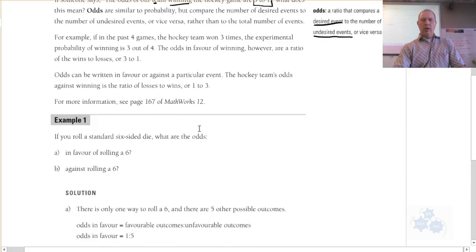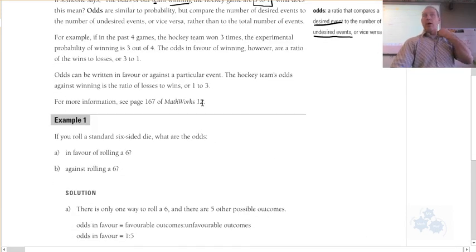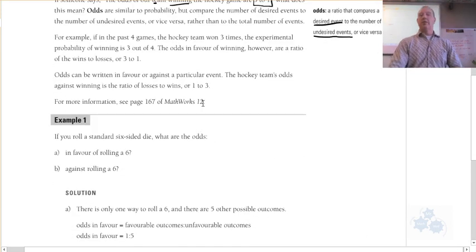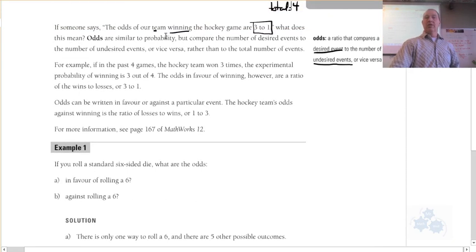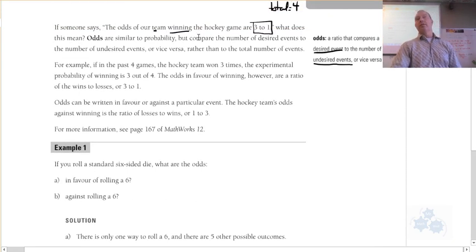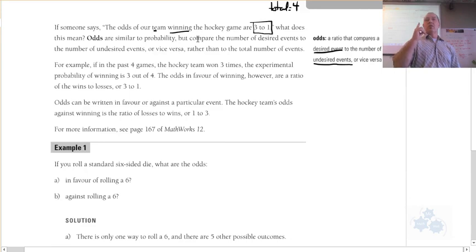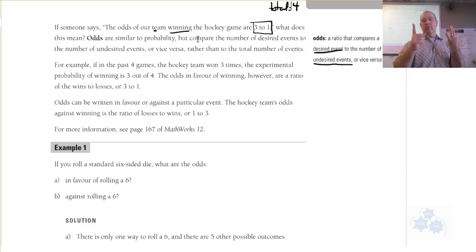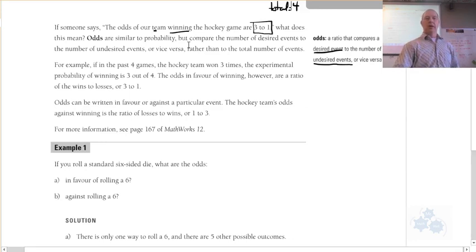You can have odds in favor or odds against. The odds against the team winning would be 1 to 3 — that means there would be 1 failed or undesirable event versus 3 desired events. So odds against would be negative to positive.